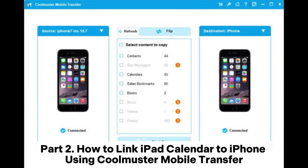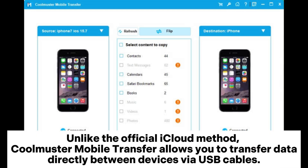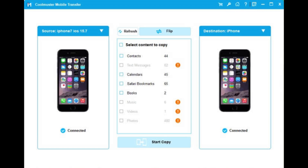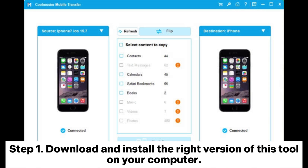Part 2: How to Link iPad Calendar to iPhone Using Coolmuster Mobile Transfer. Unlike the official iCloud method, Coolmuster Mobile Transfer allows you to transfer data directly between devices via USB cables. Besides calendars, it also supports other file types.